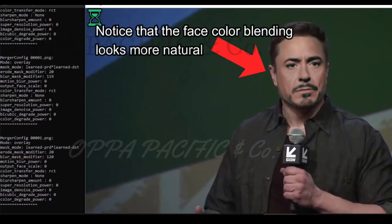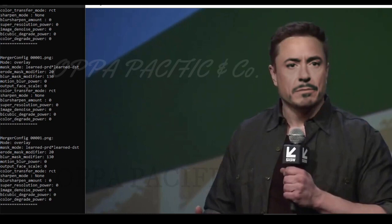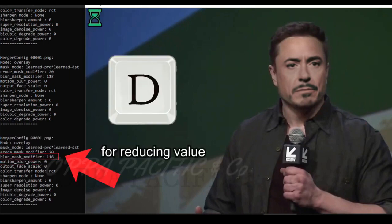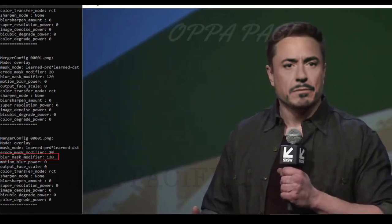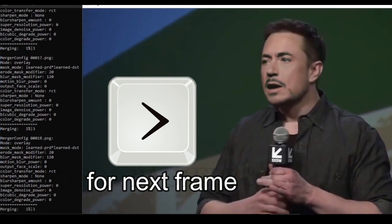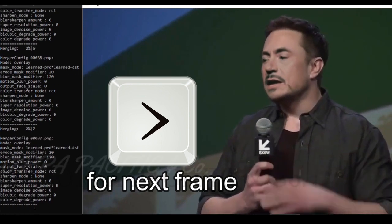Now click key note letter E couple of times until you see the value blow mask modifier arrive to around 100. Cool, that looks just fine and natural. If you pass the number of the value you're looking for you can always press key note letter D in order to decrease the value. You can click on key note greater than and progress a couple of frames in order to make sure that the face looks natural from the other angles.